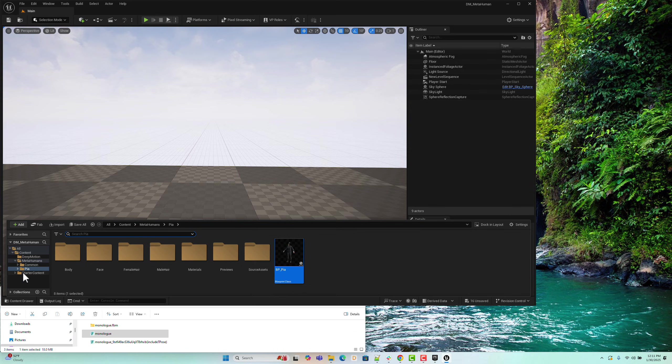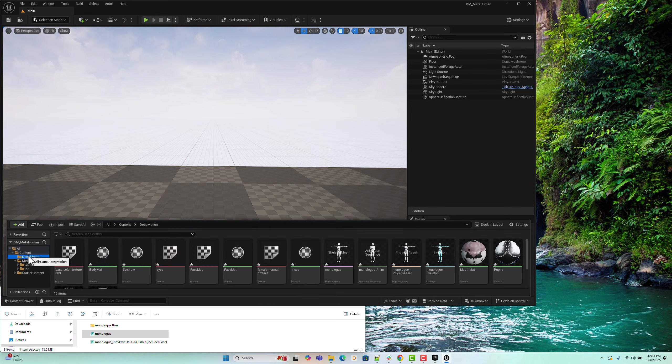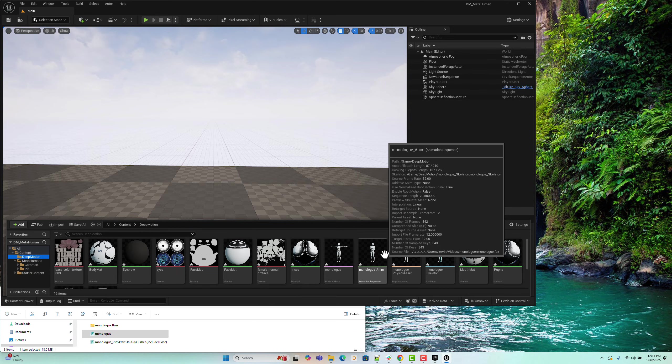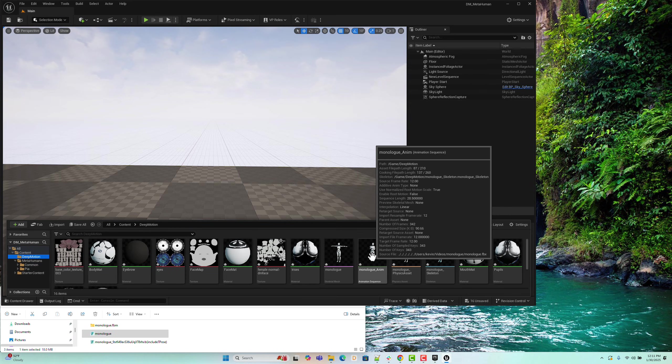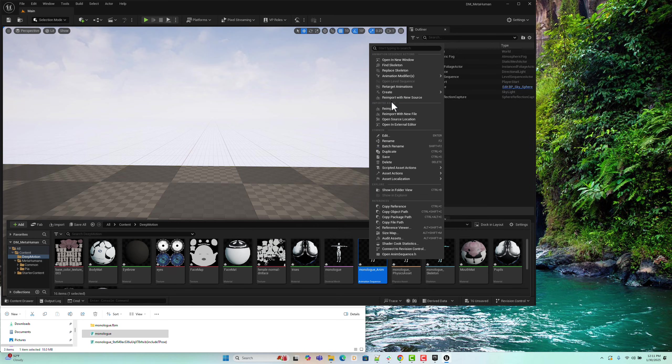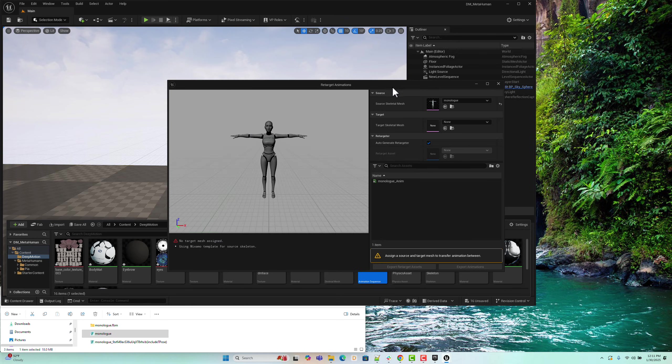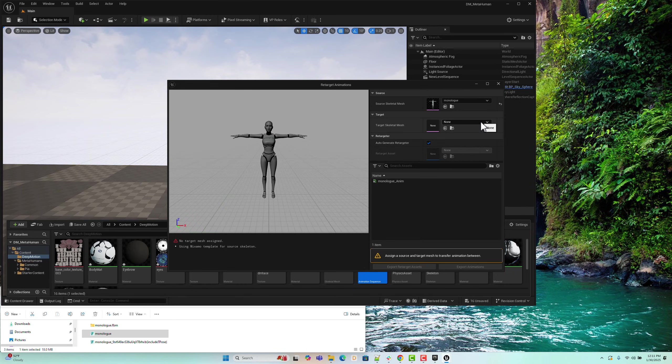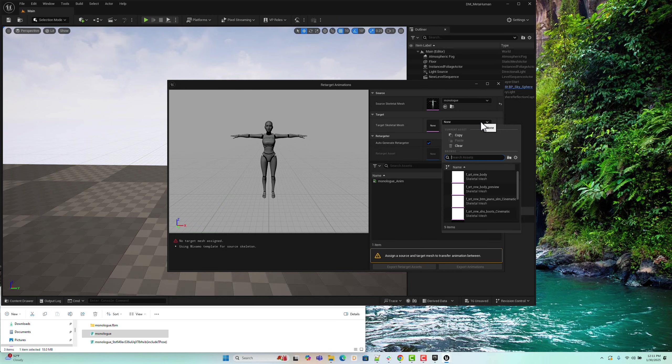Now, go back to the Deep Motion folder in the Content Drawer. Right-click the imported Deep Motion Animation asset and select Retarget Animations from the context menu. The only setting we need to configure here is the target skeletal mesh name.